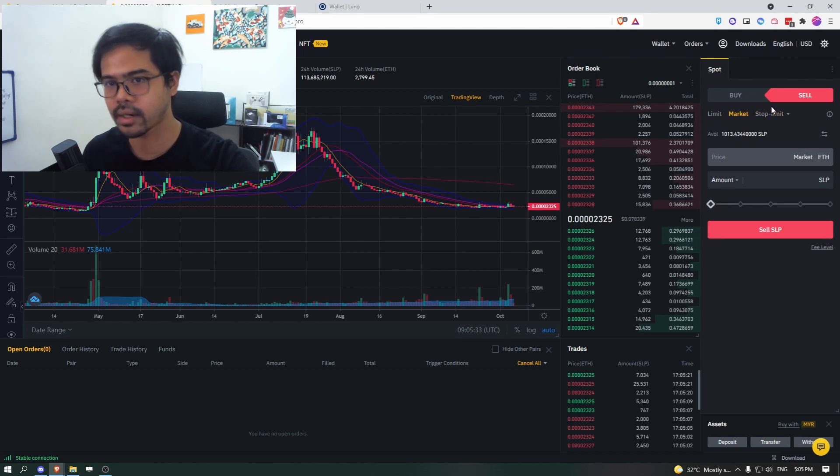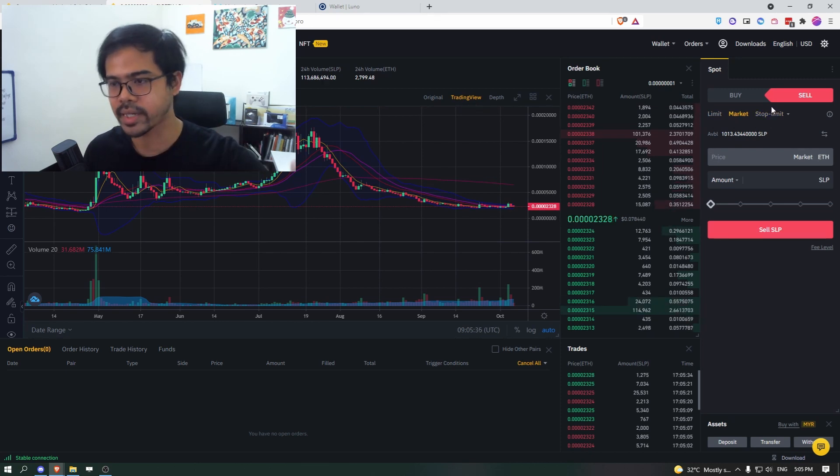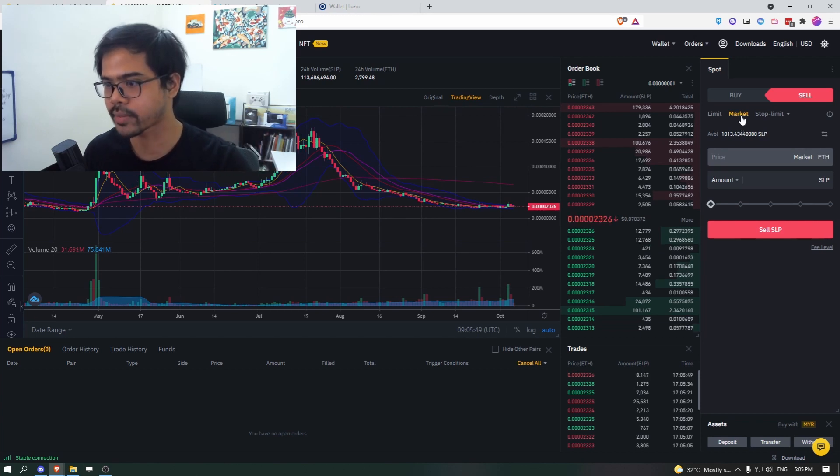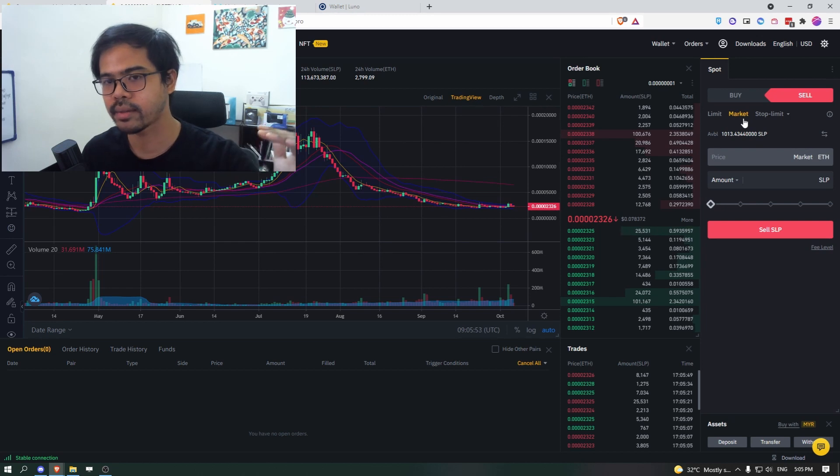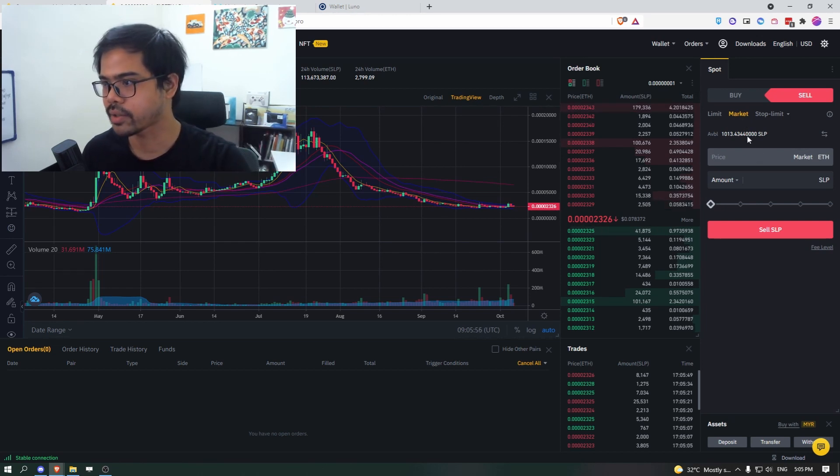So limit and stop limit are a little bit more advanced where you want to set the price at certain price. But since we want to make it fast, so you choose market, and it will match your order to whichever price that are available right now.